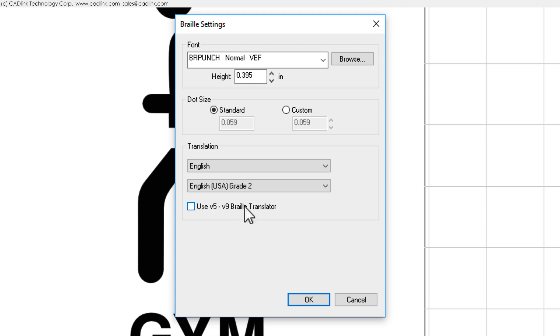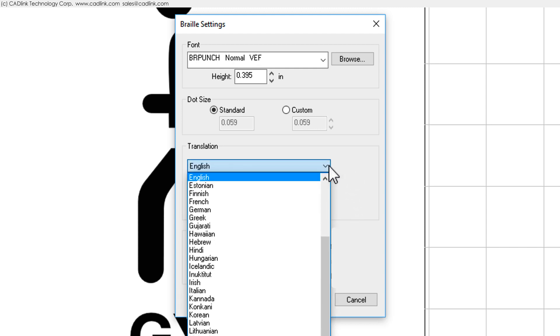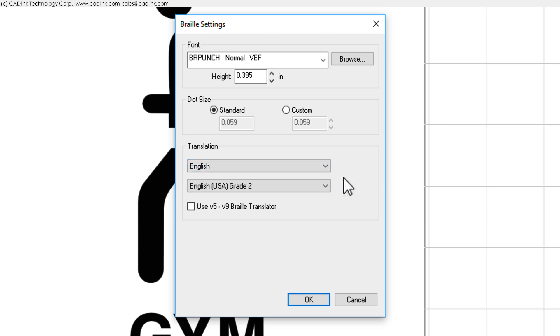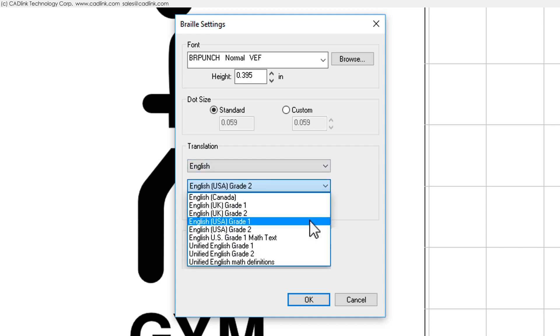Now, if you disable the checkbox for using the older Braille translation, this means that you are using the latest Unicode support for international languages. We are using English Braille for this example, and the subset of Braille is set here, per the customer requirements.